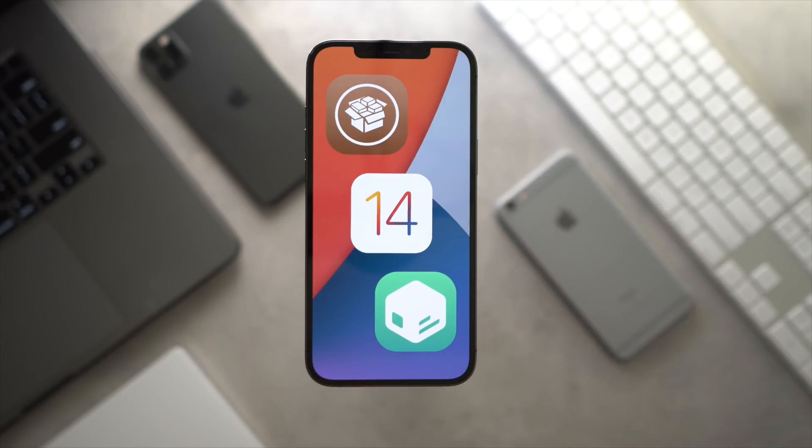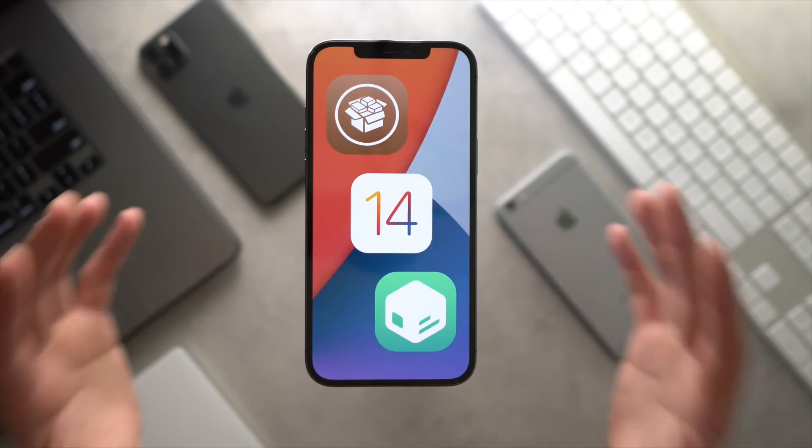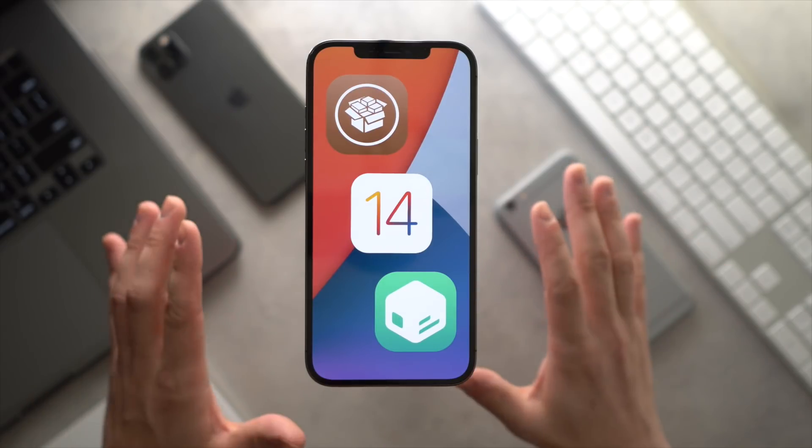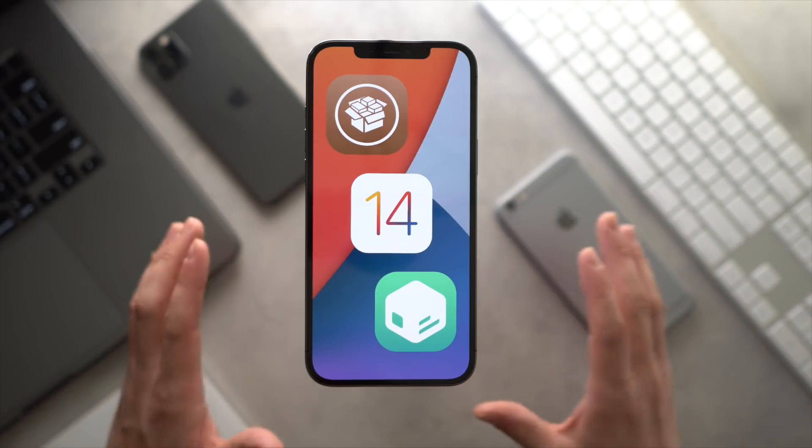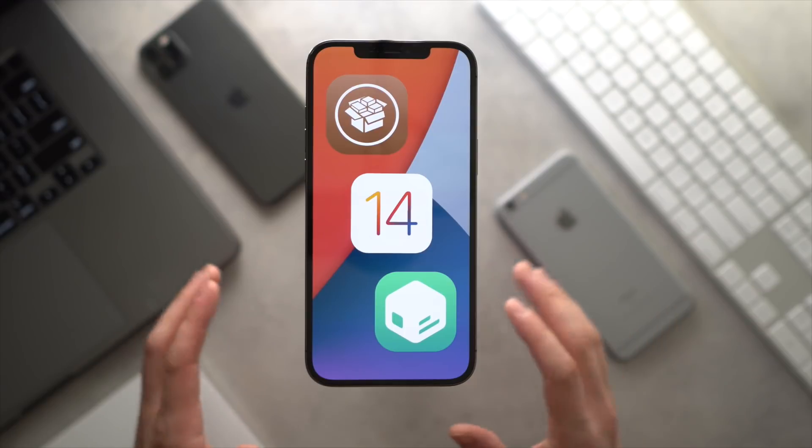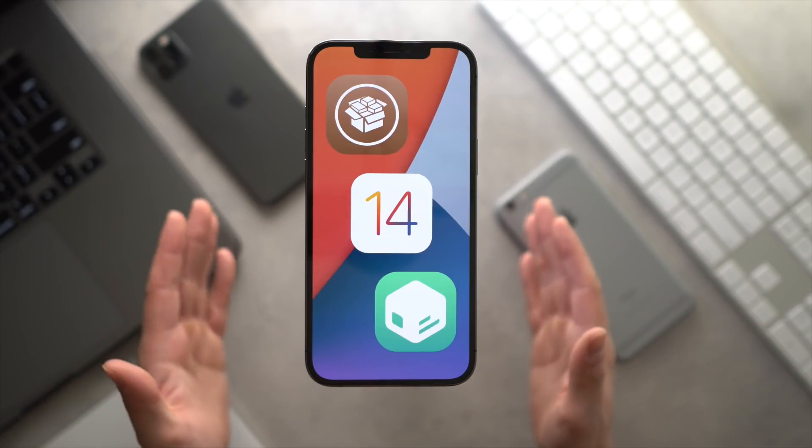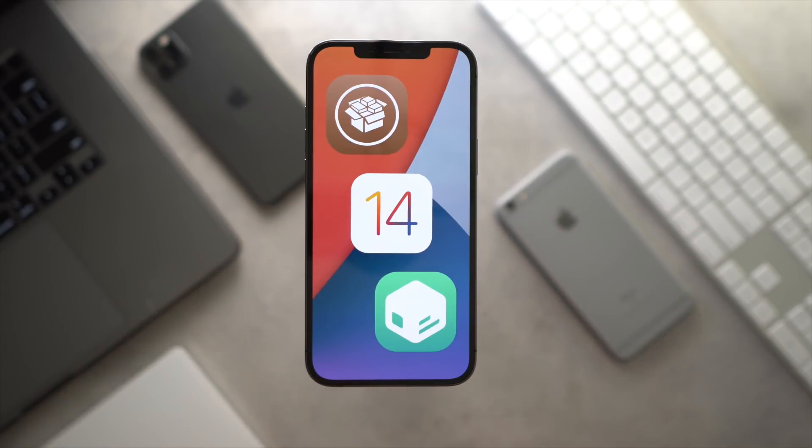But stay tuned, we have some more awesome content coming. A full jailbreak tutorial video is on its way, as well as a written tutorial on our Best Tech Info website. And for those of you who are not subscribed, we also do a lot of top tweaks videos.